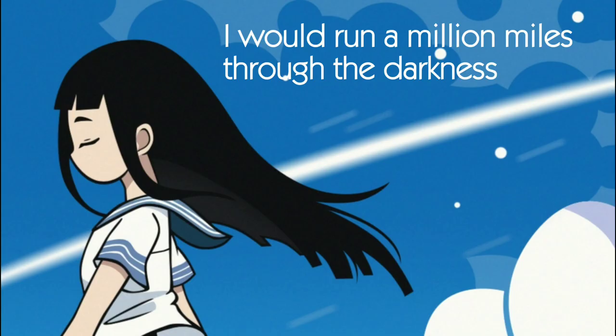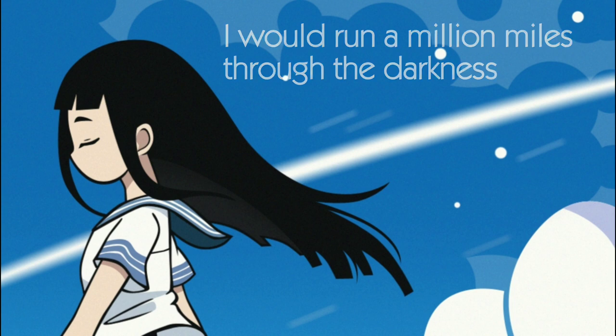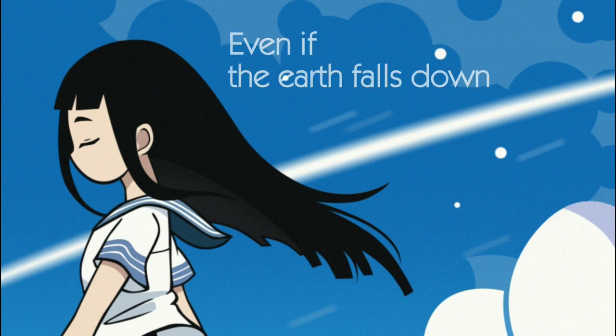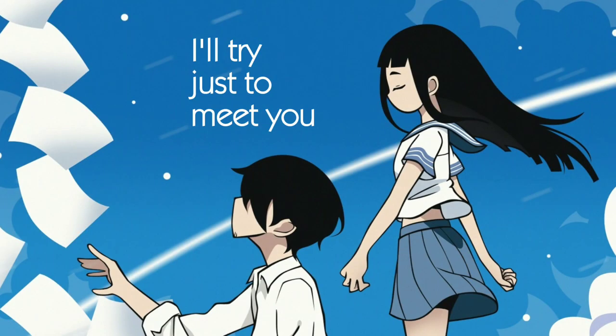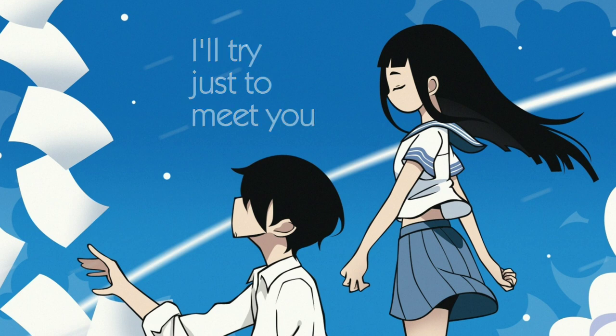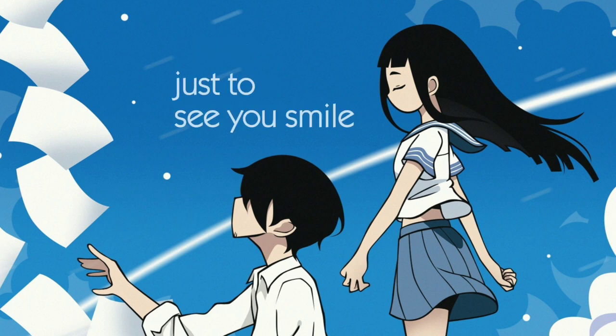I would run a million miles through the darkness. Even if the earth falls down, I'll try just to meet you, just to see you smile.